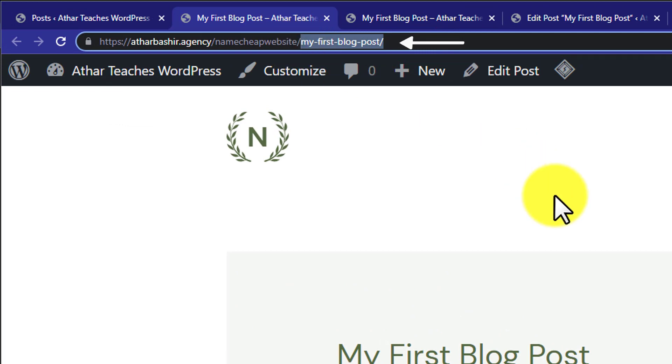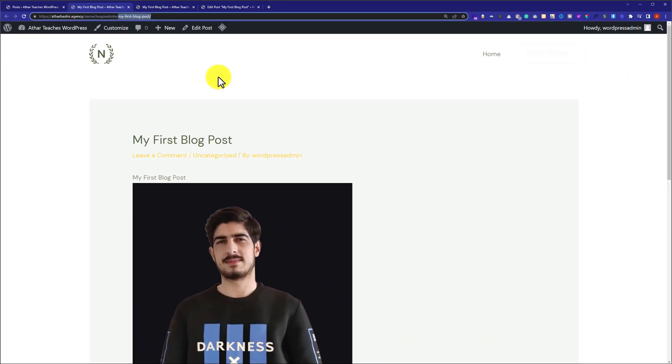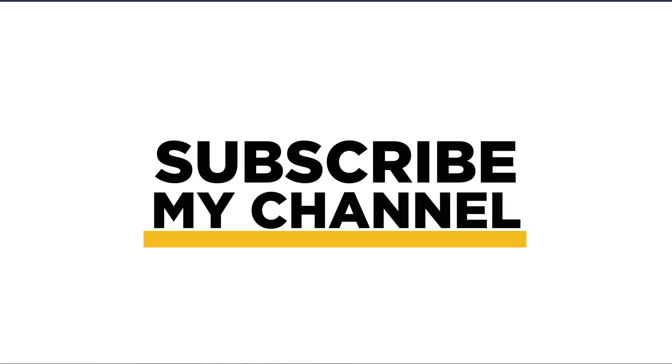So this is how you can remove the date from WordPress post URL. Thank you so much for watching the video tutorial. Please like the video and subscribe to my channel.